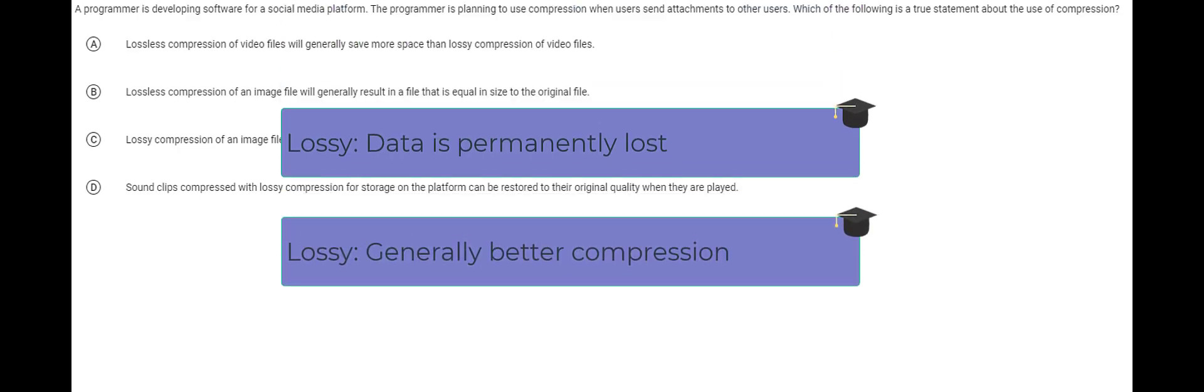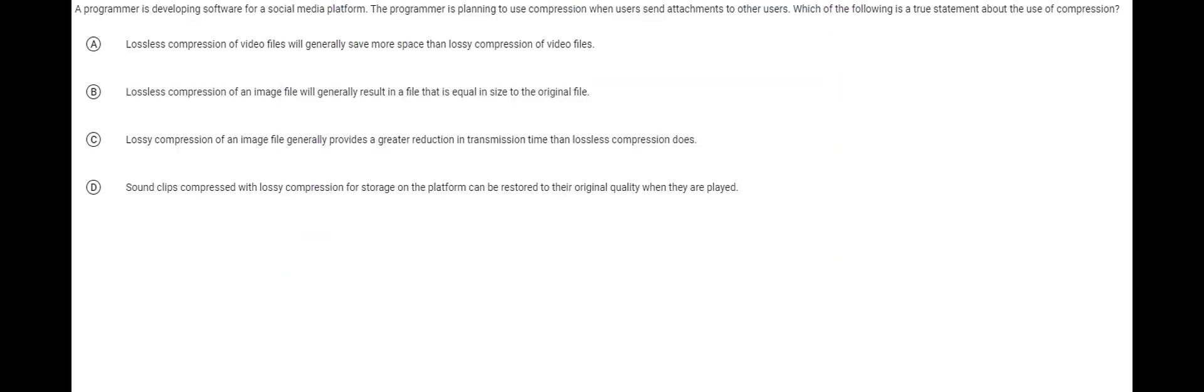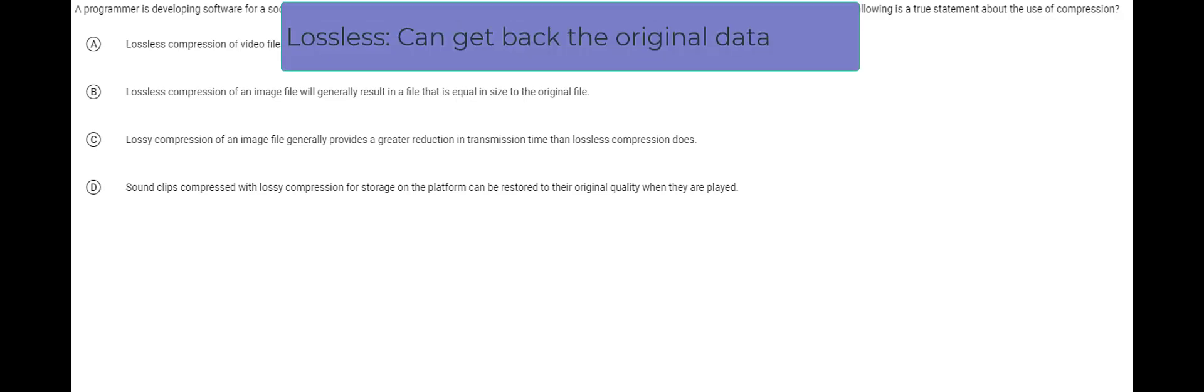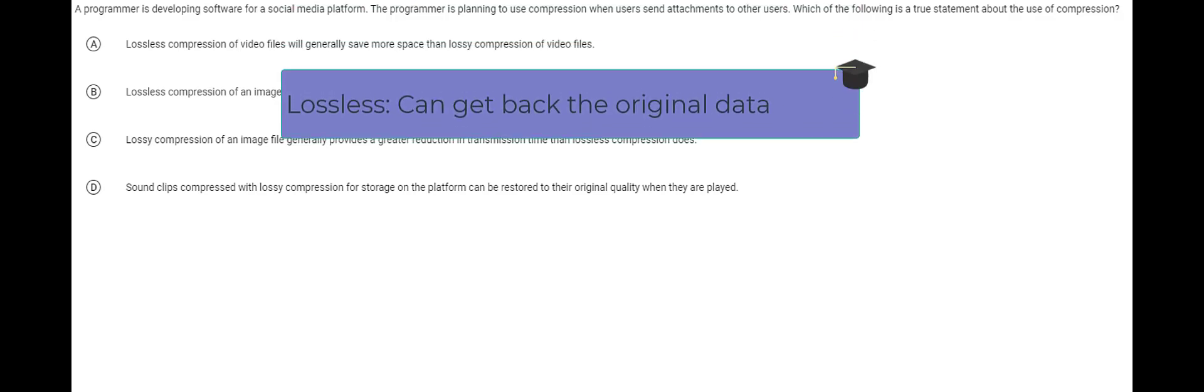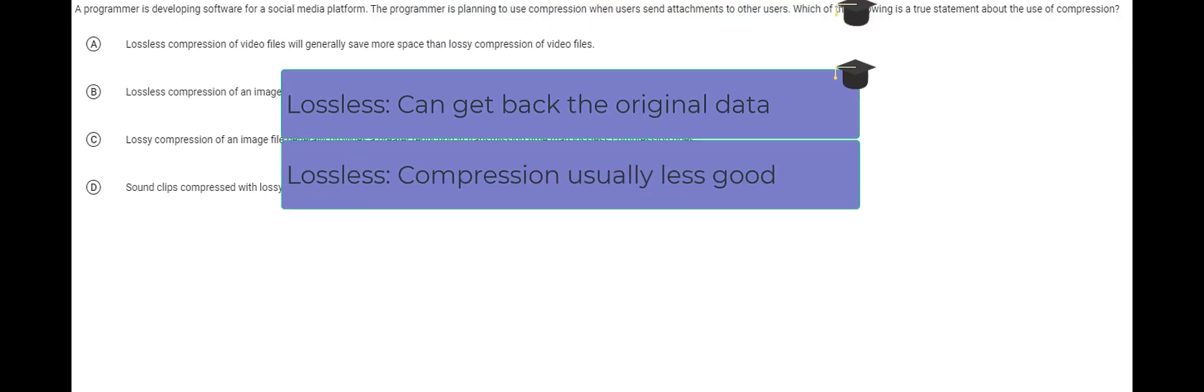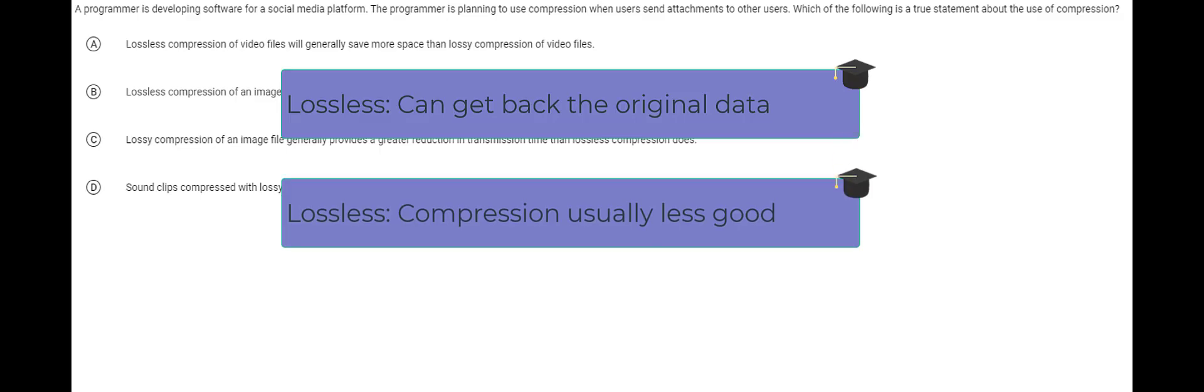In contrast, lossless compression, you guarantee you can get back the original data but the trade-off is you generally don't get as good of compression.